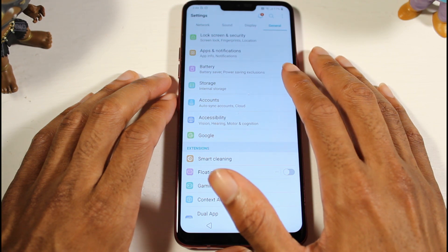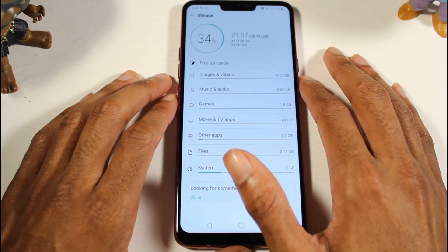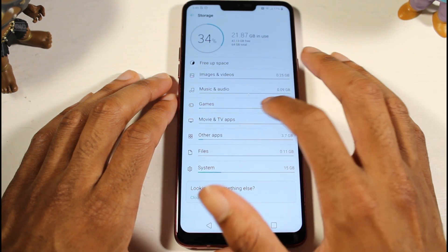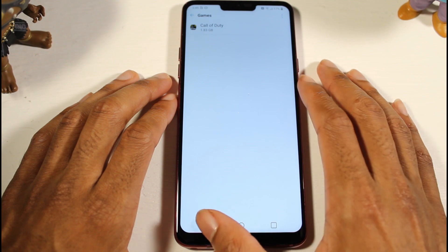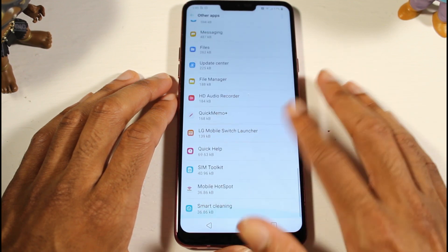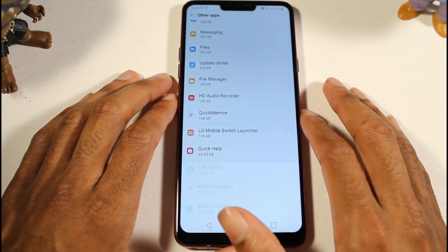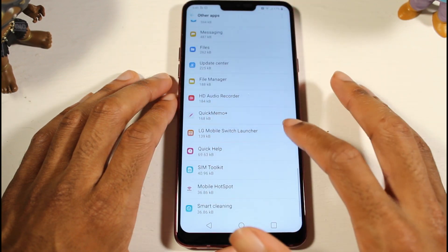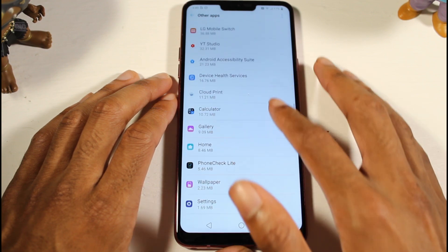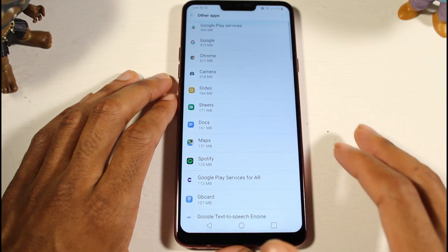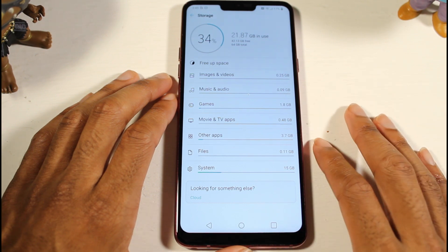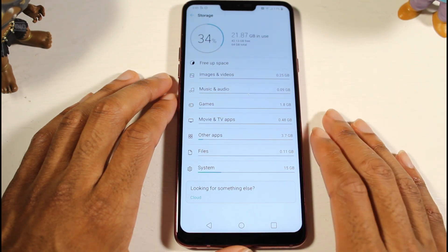The next thing is to uninstall bloatware. Go to Storage on your phone and then Applications — that's where all your apps are stored. You'll see games and other applications listed. Any app you're not using, I recommend uninstalling. Also look for suspicious applications — anything you didn't install intentionally, like adware, spyware, or viruses — and remove those.